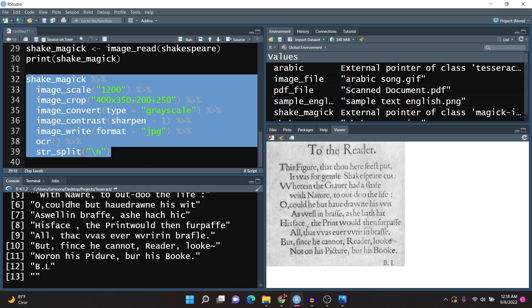That is the conclusion of the video. I hope you learned more about how optical character recognition works in R. Feel free to explore it on your own for personal projects or business problems. If you have any questions please let me know in the comments below, and I will see you in the next tutorial.